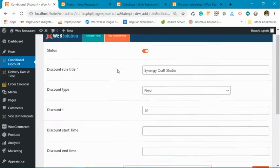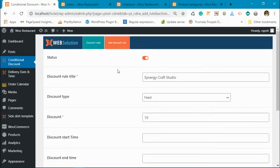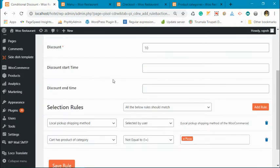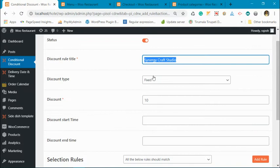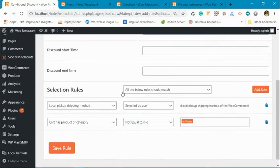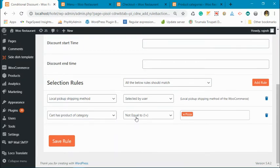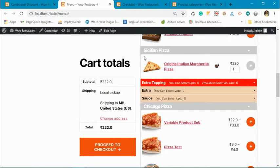Hi, in this video I'm going to show you a rule similar to yours that you are saying is not working for you. Here is the discount name: fixed discount of 10 rupees, 10 dollars as per your currency. Now, local pickup shipping method, cart has product of category not equals to pizza. Here is the category, one second.